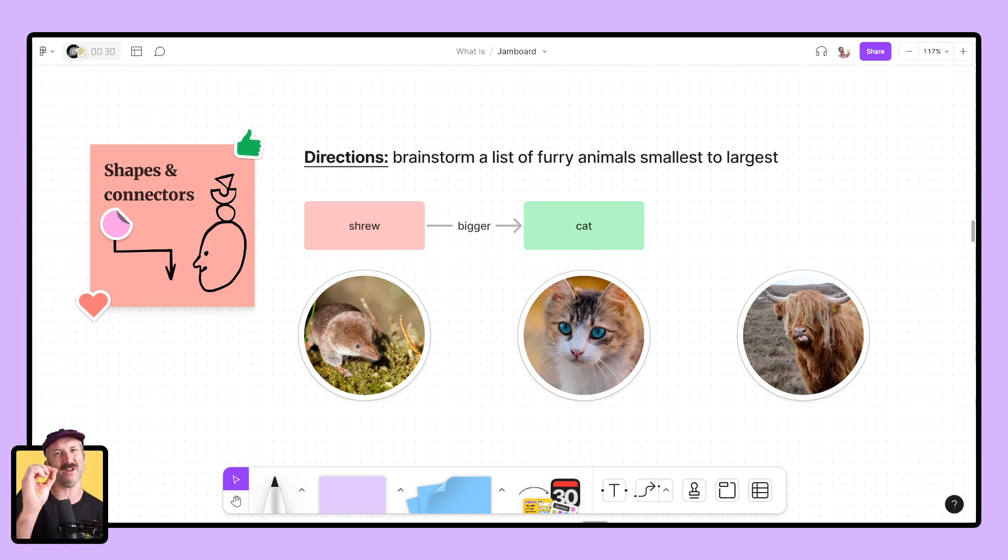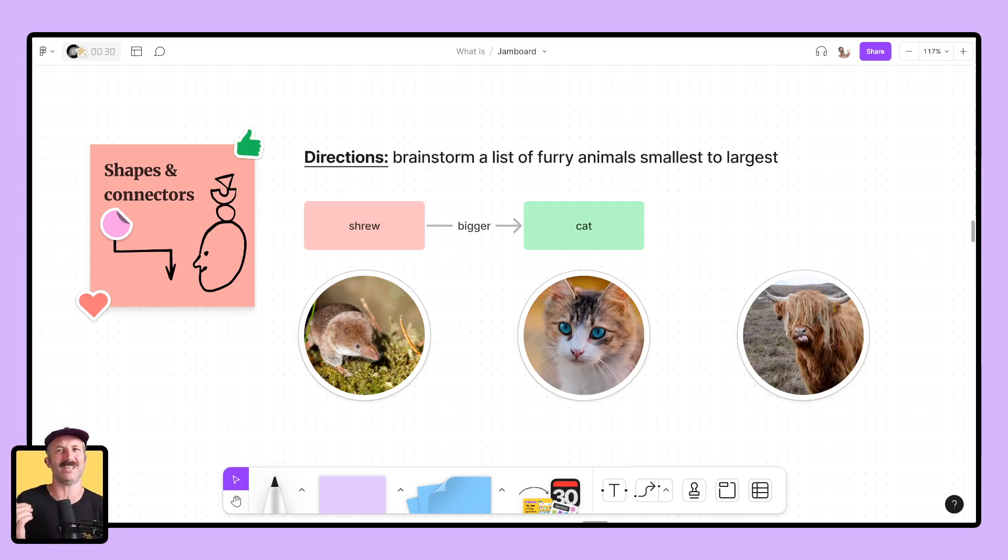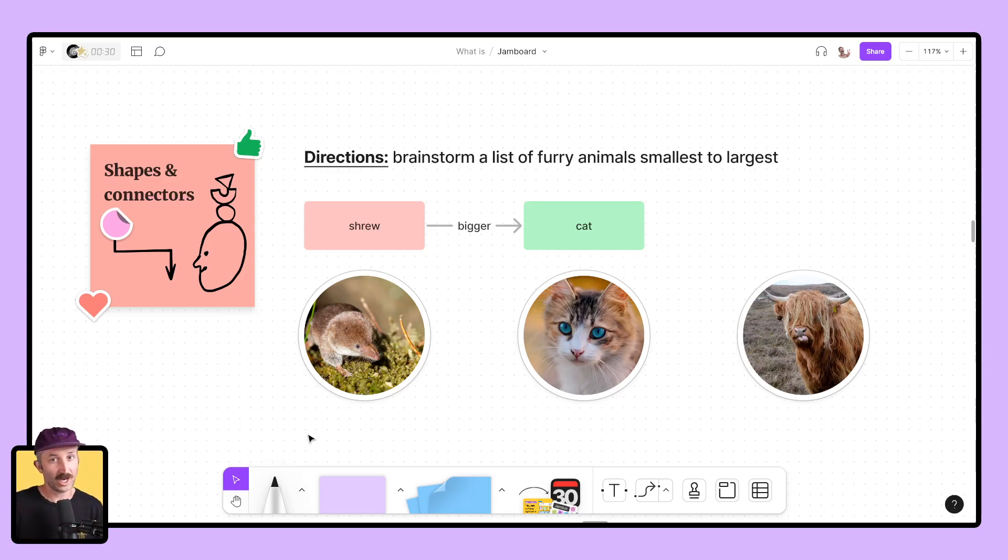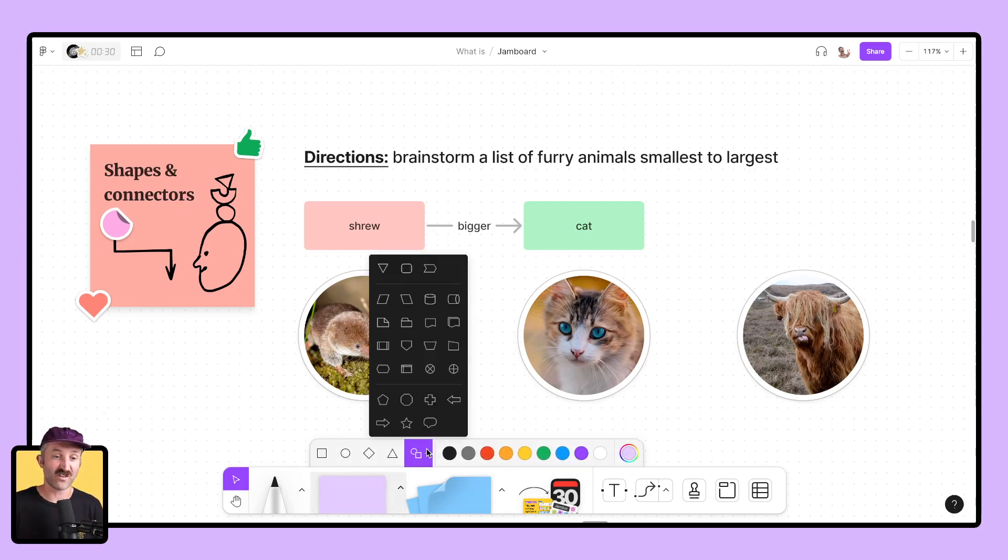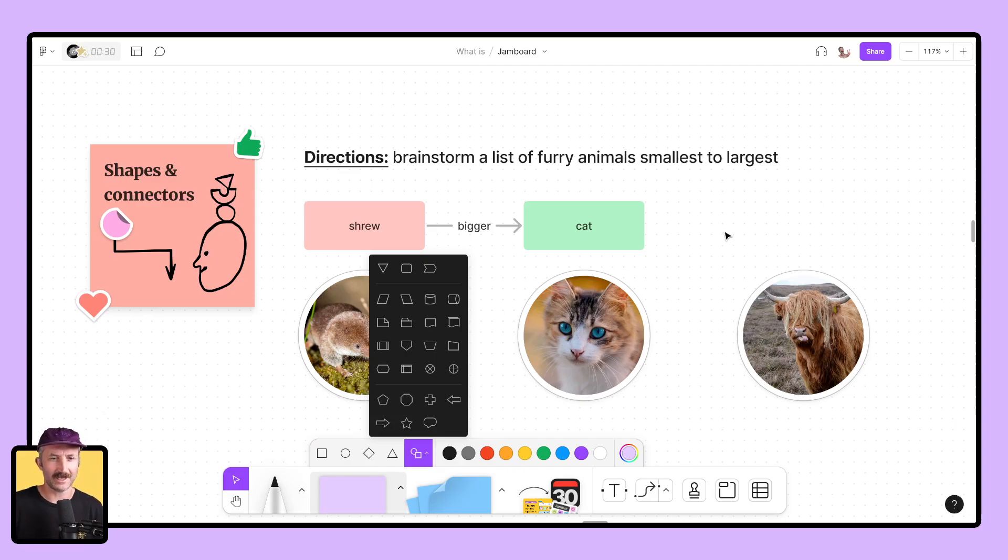Another set of transferable features from Jamboard to FigJam are the shapes and connector tools. Now, there are quite a bit of upgrades in FigJam, such as the ability to fill a shape with text, unlimited color options, connectors, and more. Let me demonstrate. To start using shapes and connectors, go down to your toolbar, and you can select from a plethora of shapes to begin with. I already have a process started. Let's continue it.